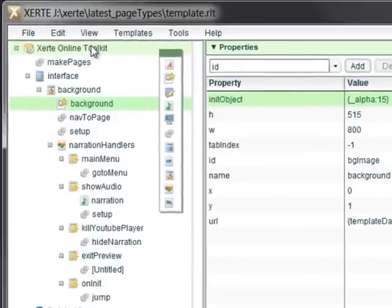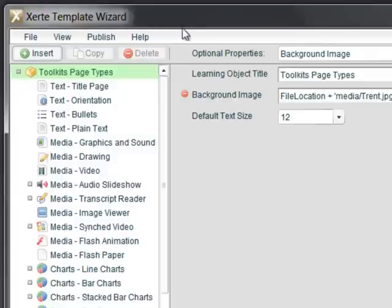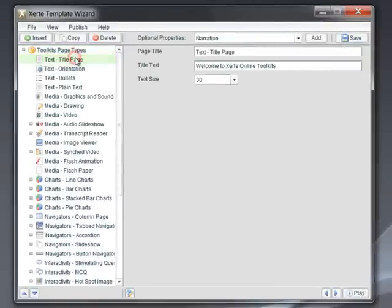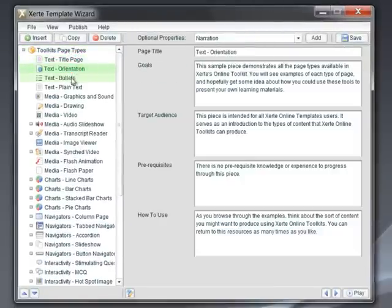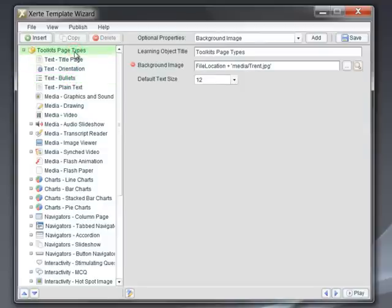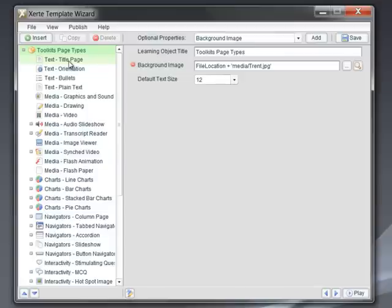If I double-click the top icon here, what I will actually see is very similar to the editor window we see in Xerti Online Toolkits, with different forms for the different page types that are available. We'll cover this in a bit more detail and starting a new project from the Windows application in a future tutorial. But if it's this kind of interface that you see with the tool you're working with, then you can be sure that you're working with the Windows application and not Xerti Online Toolkits.